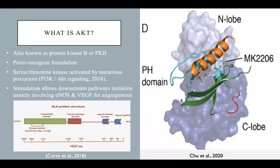So what actually is AKT? It's also known as protein kinase B, or PKB, arising from a proto-oncogene that gives a serine-threonine kinase activated by multiple things — receptor tyrosine kinases, integrins, B and T cell receptors, cytokine receptors, and GPCRs — giving sequential phosphorylations that may lead to either VEGF stimulation, regulation, or nitrous oxide regulation, both of which impact angiogenesis.